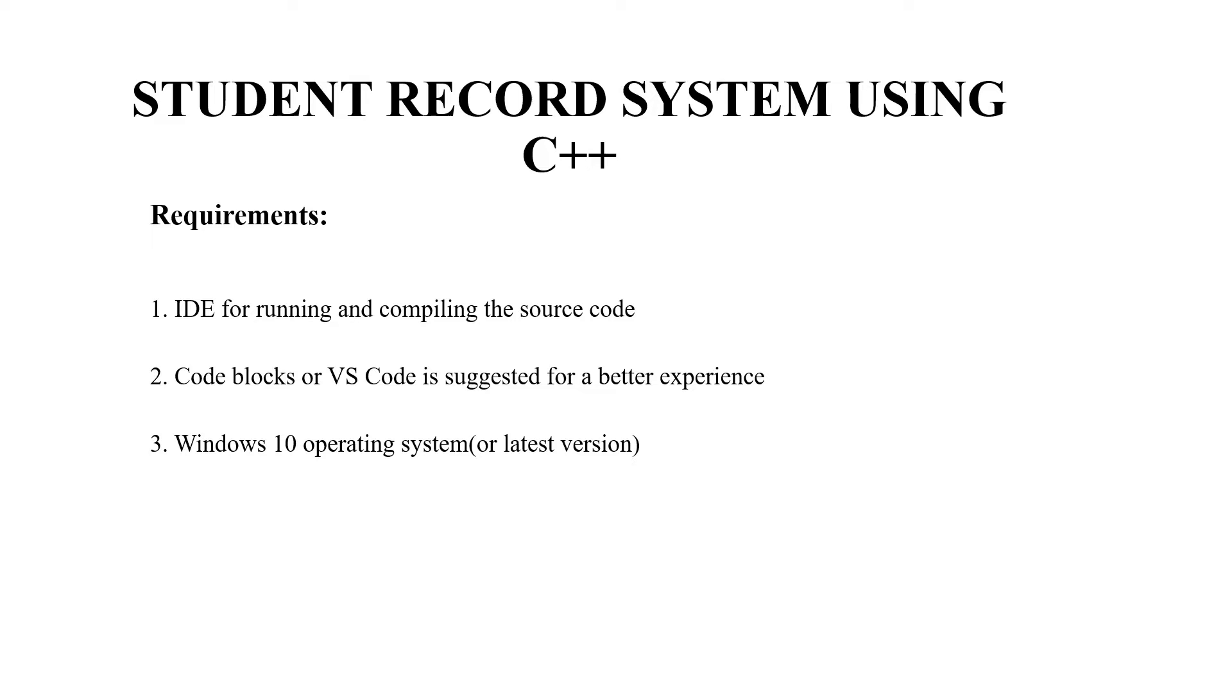First, we will be looking at the requirements of this project. You will be requiring an integrated development environment for running and compiling the source code, a text editor. You may use any text editor, but the recommended ones are Code Blocks or VS Code.